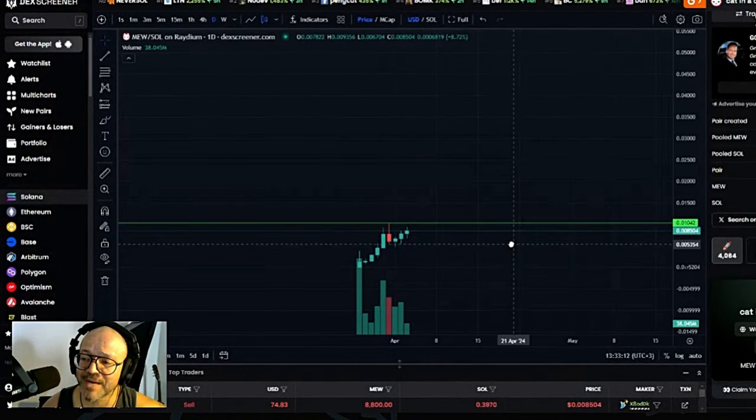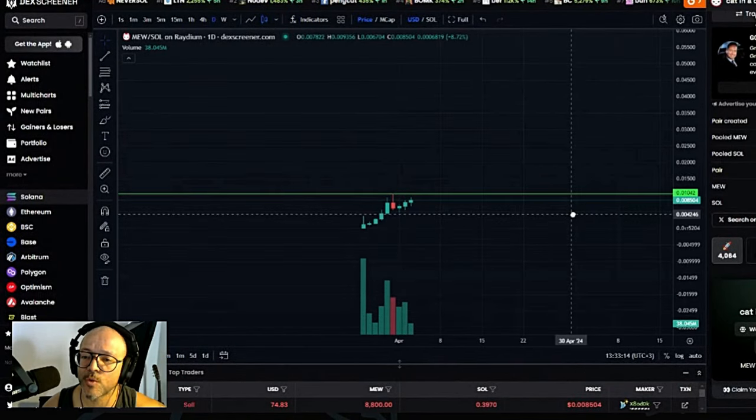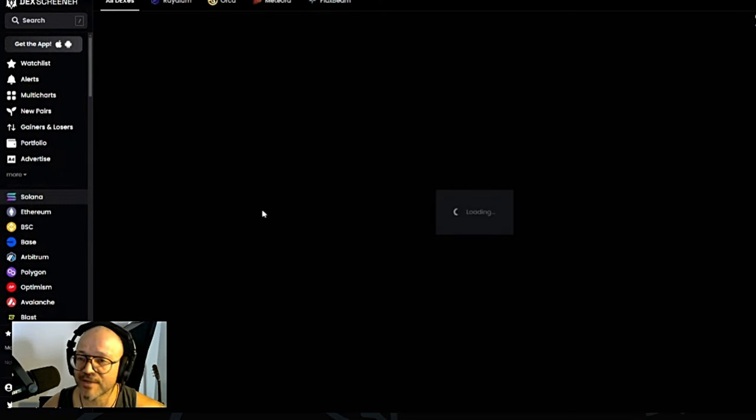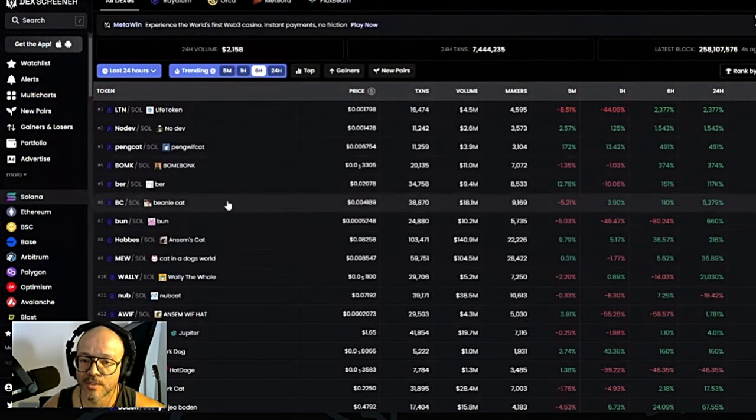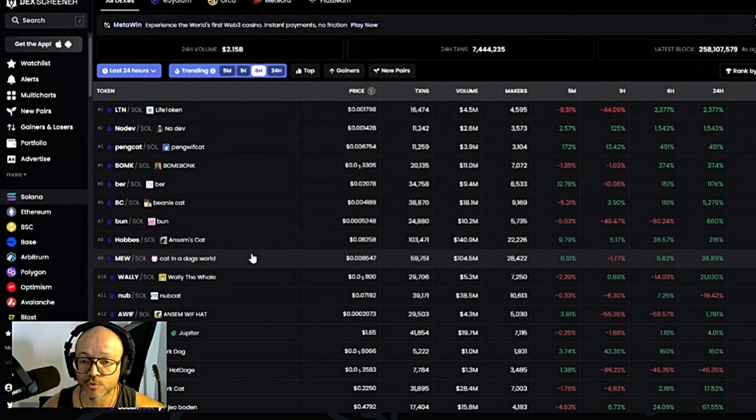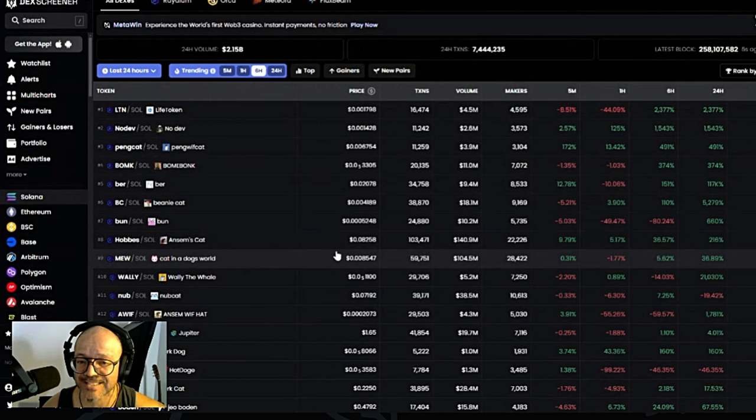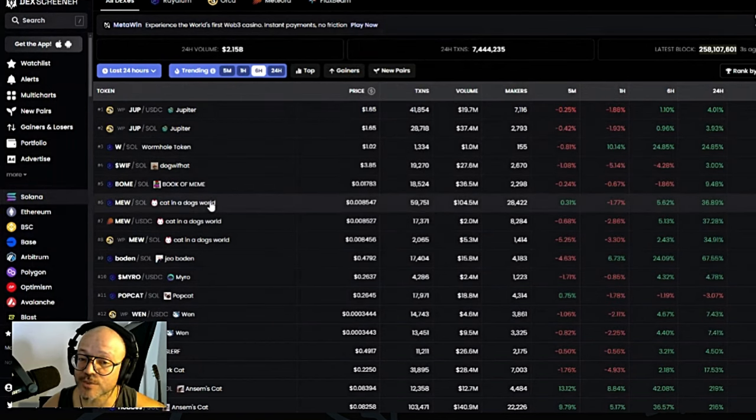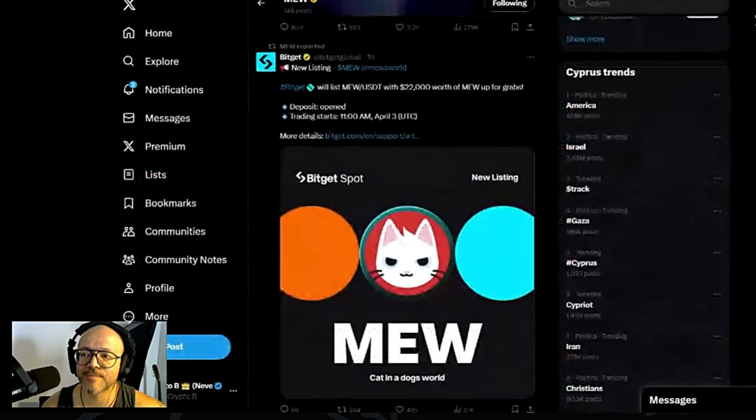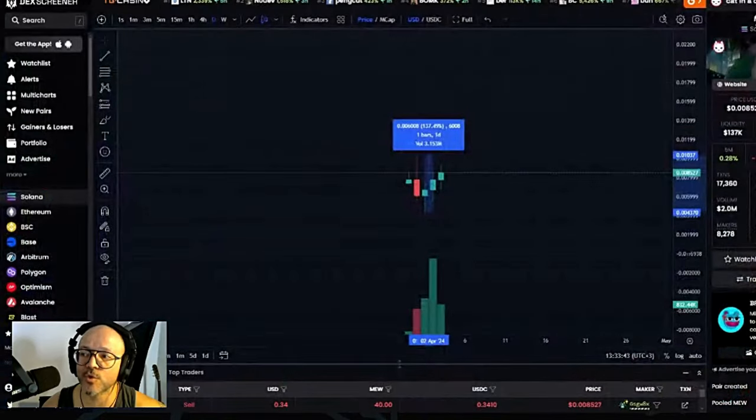I'm not sure how well they're going to do, but if they do close to what the other meme coins in Solana did, I think there is very strong potential for this to do very well. Is this going to be the next Dog With Hat? Who knows? It's getting closer.